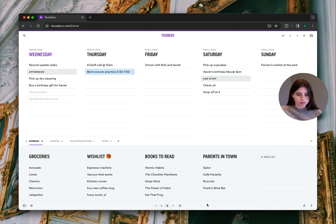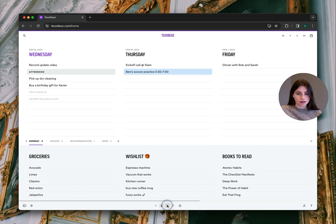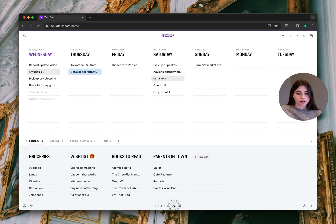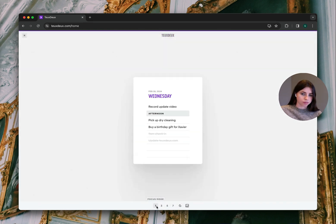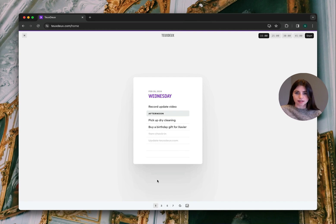Lastly, we have our column views: 3, 5, and 7. But we've also added a focus mode to help you narrow in on today's list.